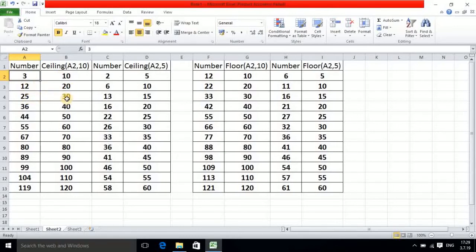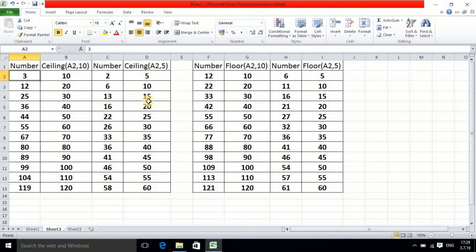If you use a multiple of 5, it will round up to the nearest multiple of 5. So 2 will reach to 5, 6 will reach to 10, and 30 will go to 35. In this way ceiling converts numbers upward to the nearest multiple.